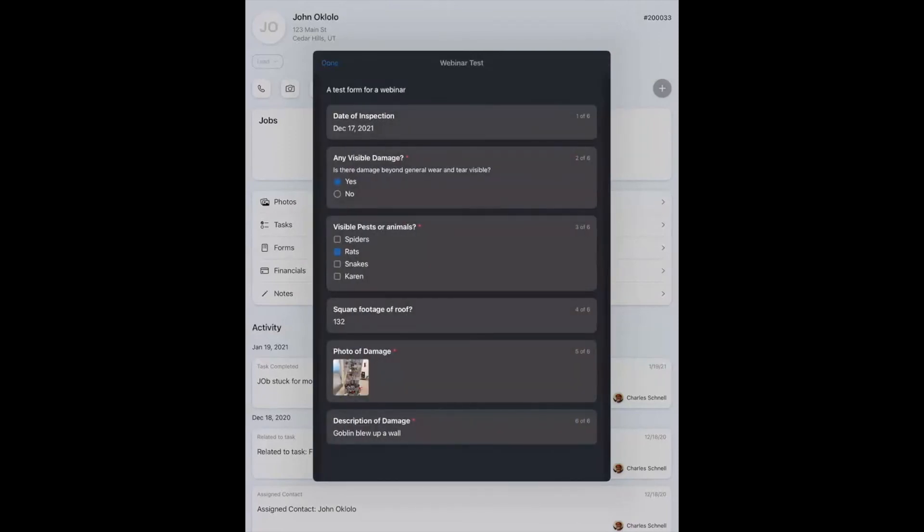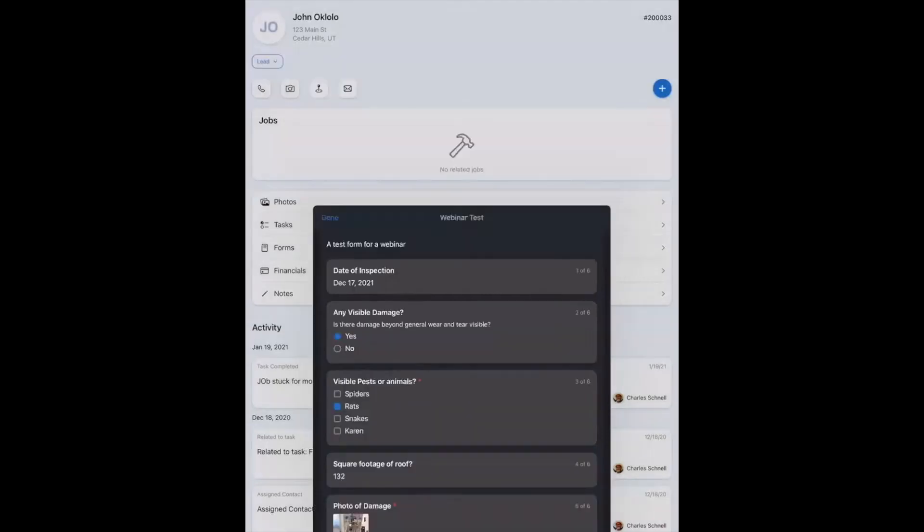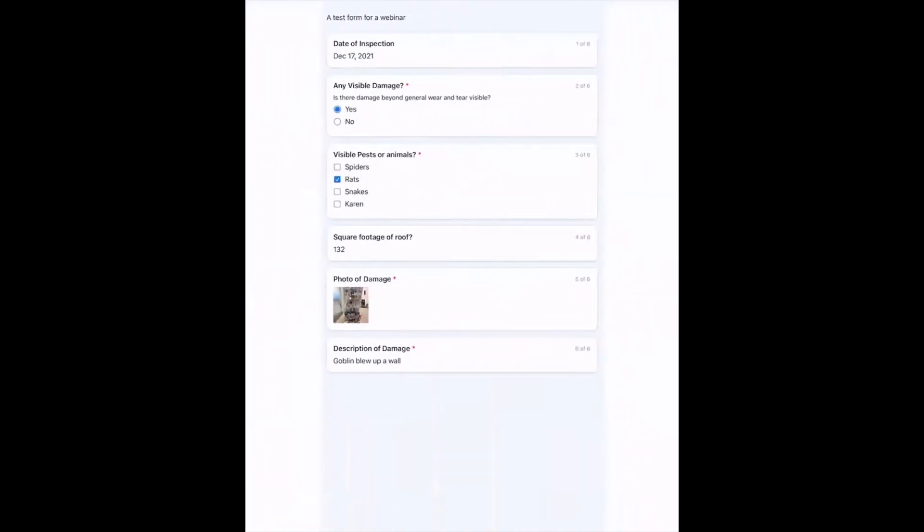Once I've submitted, it takes me automatically to a view. And here you'll notice a few places that I put in descriptions. A test form for the webinar at the top, that's a description. And on the any visible damage question, there is also a description there. If I want to see that again later, I can tap on the forms about the middle of the page, and it'll allow me to look at my completed forms right here, but I can't edit them after they've been submitted.